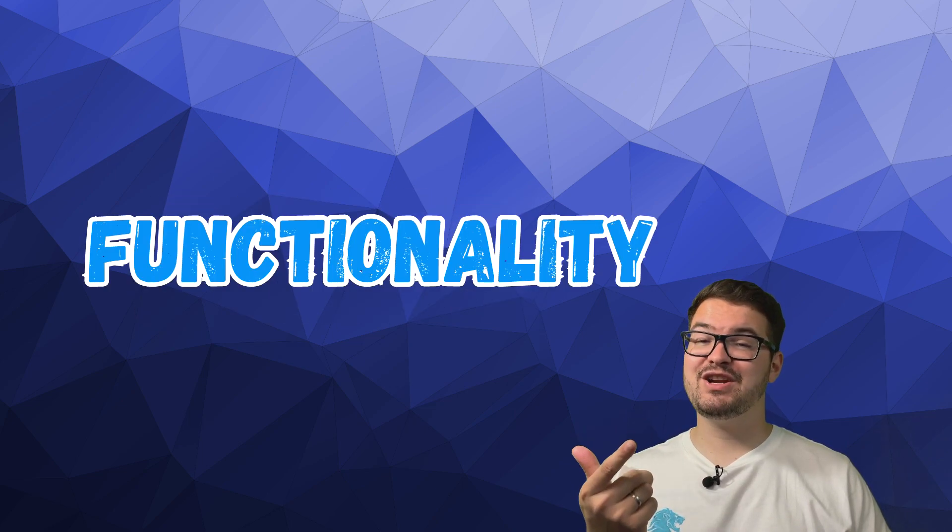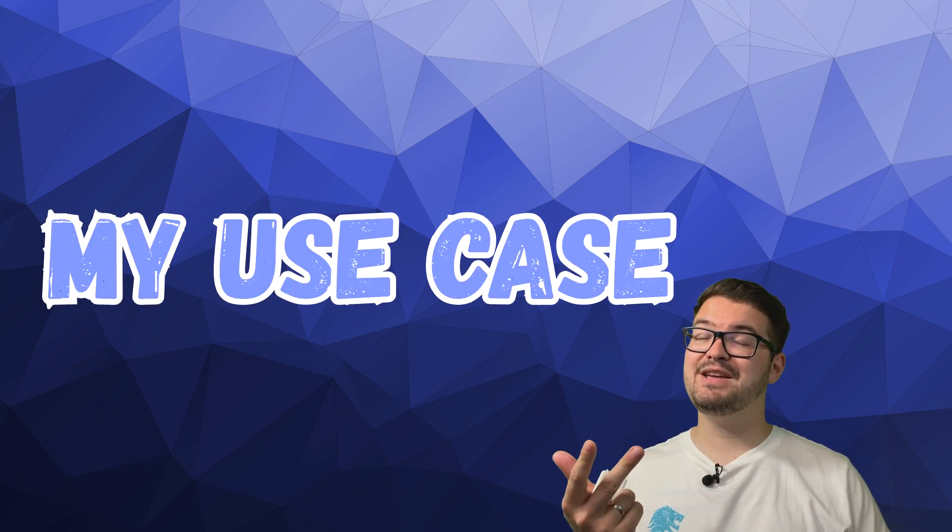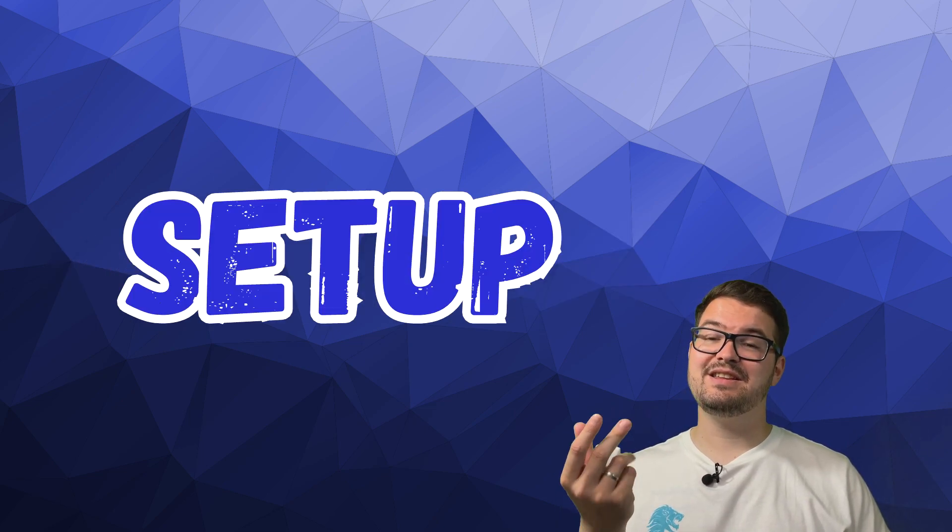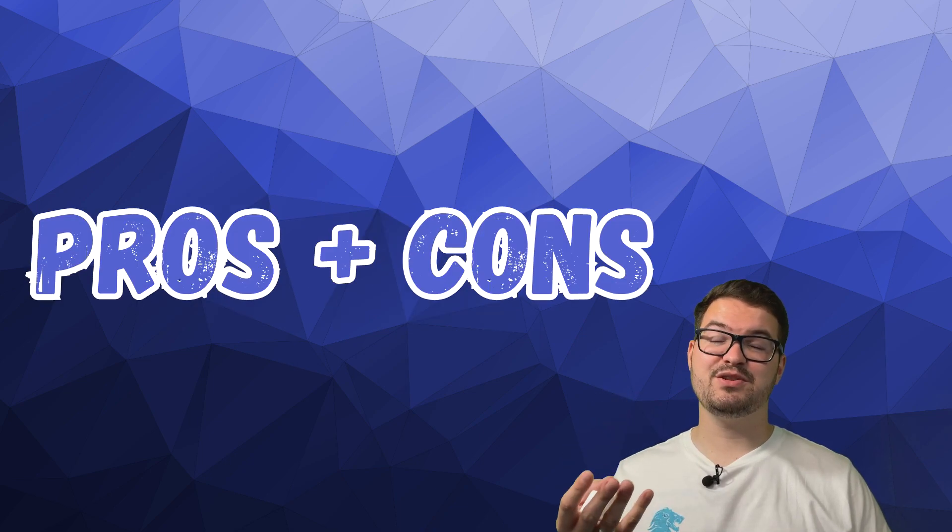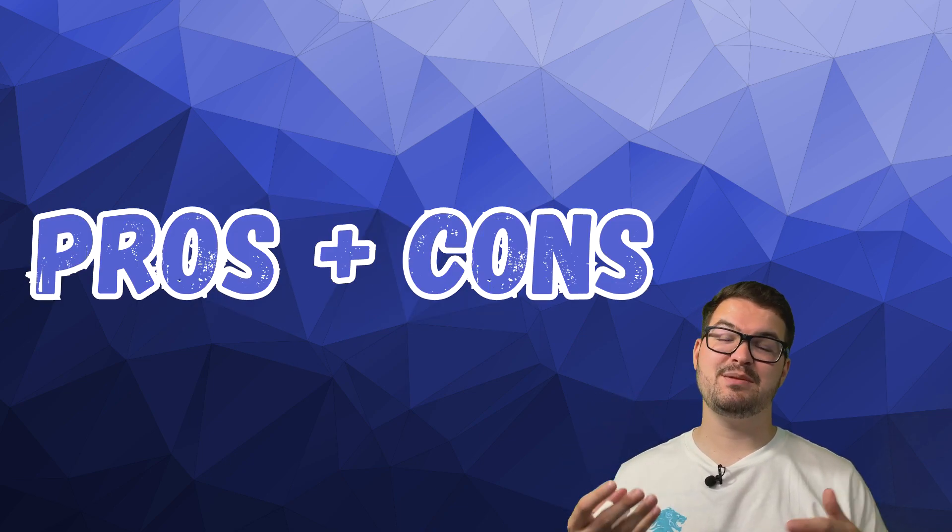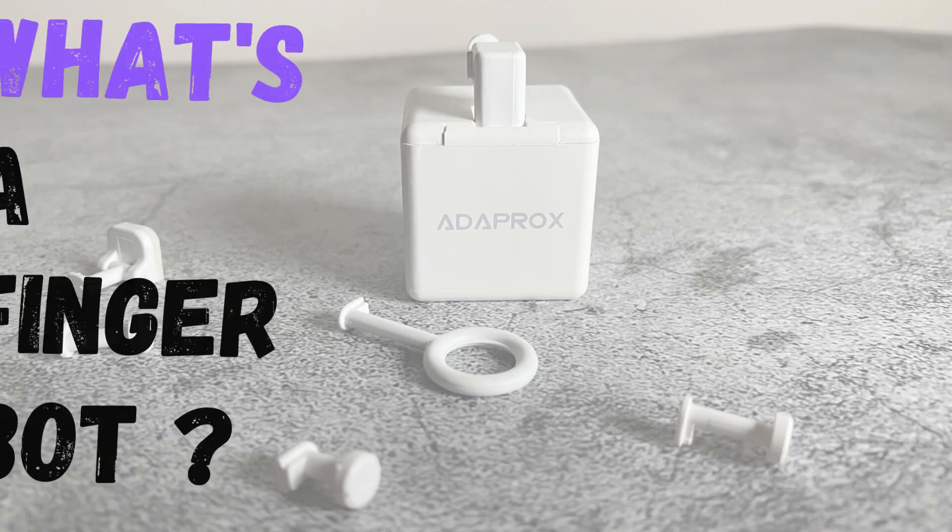What's going on guys? I hope you're all doing well. As I said, we're going to be having a quick look at the FingerBot. We're going to be running through the device's price, its functionality, my use case, the setup of the device, and then some pros and cons and a little summary of it.